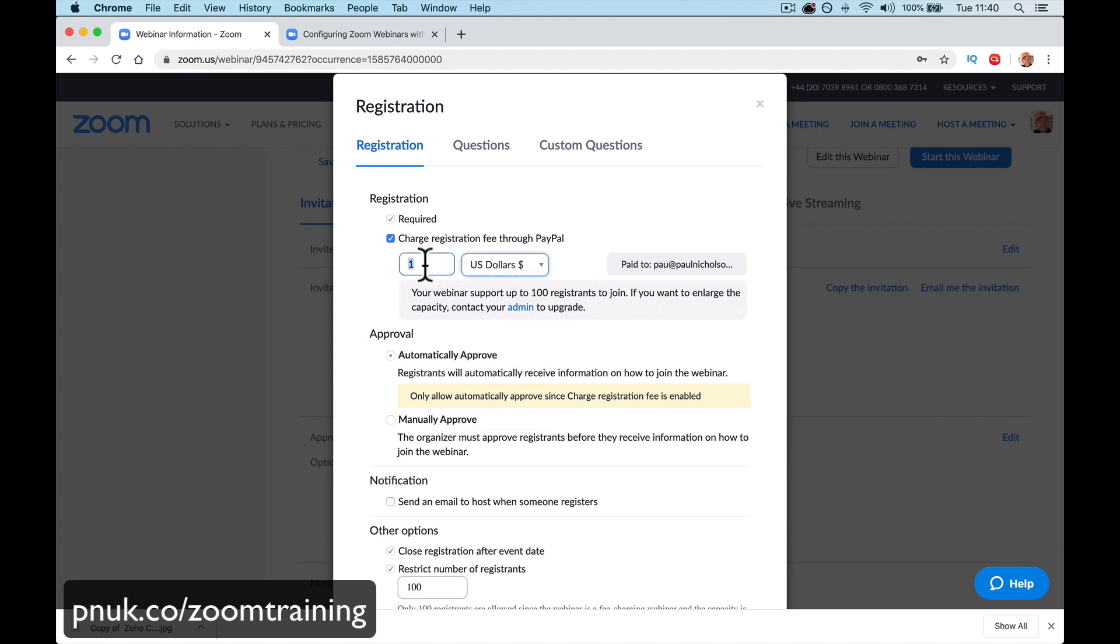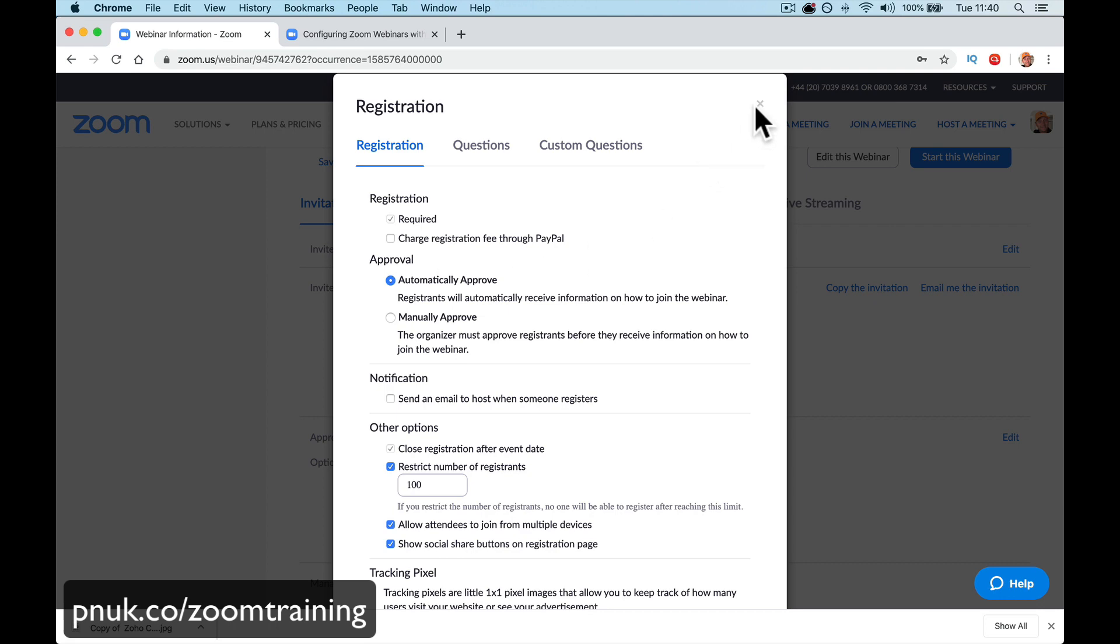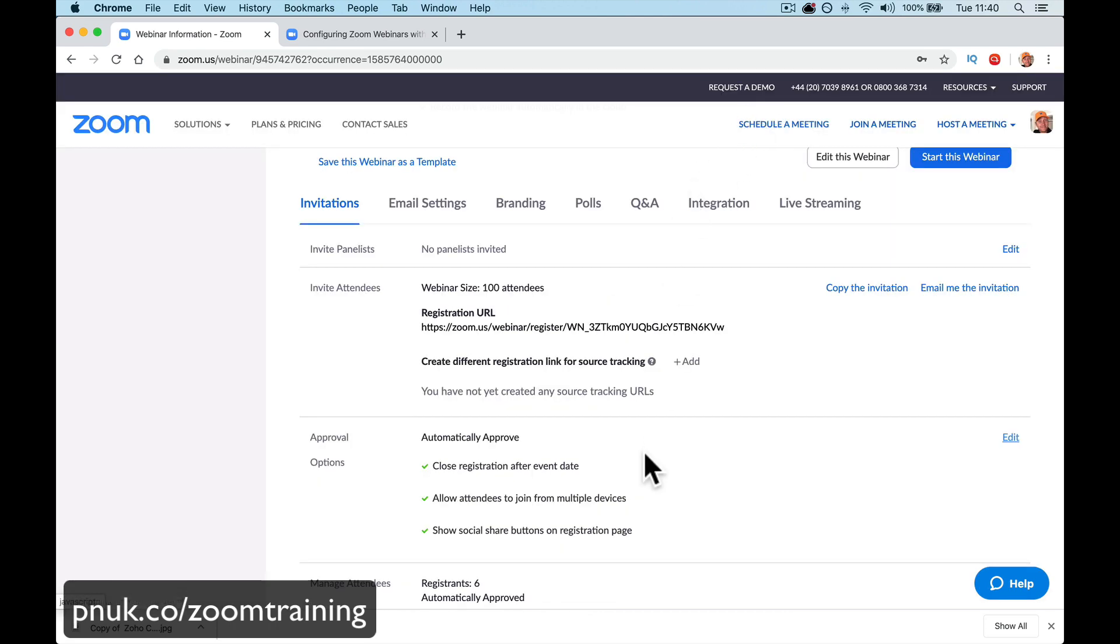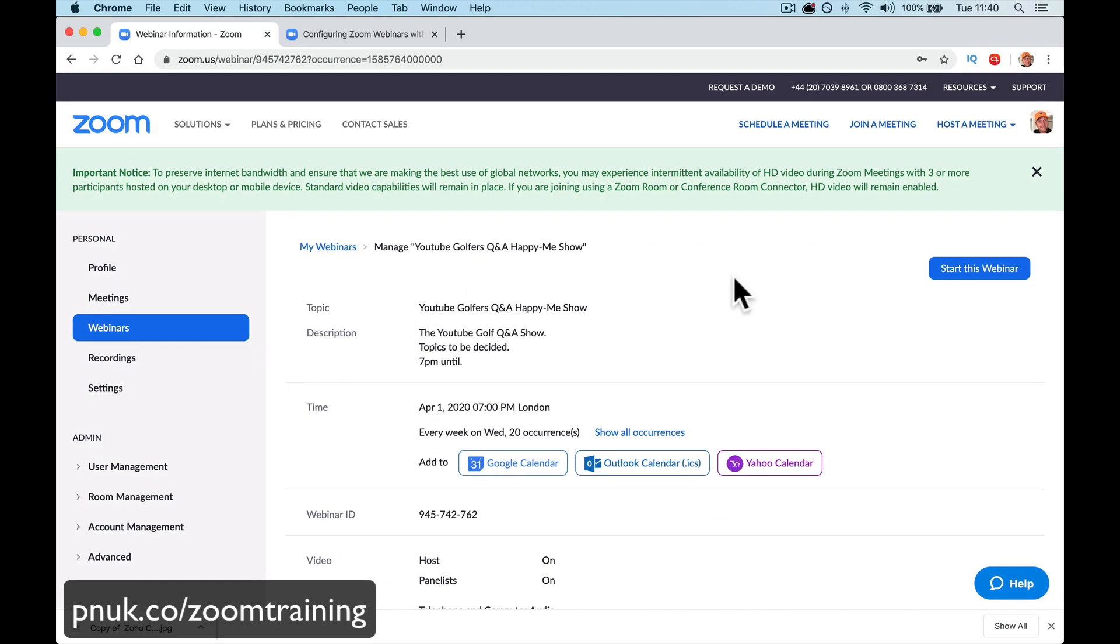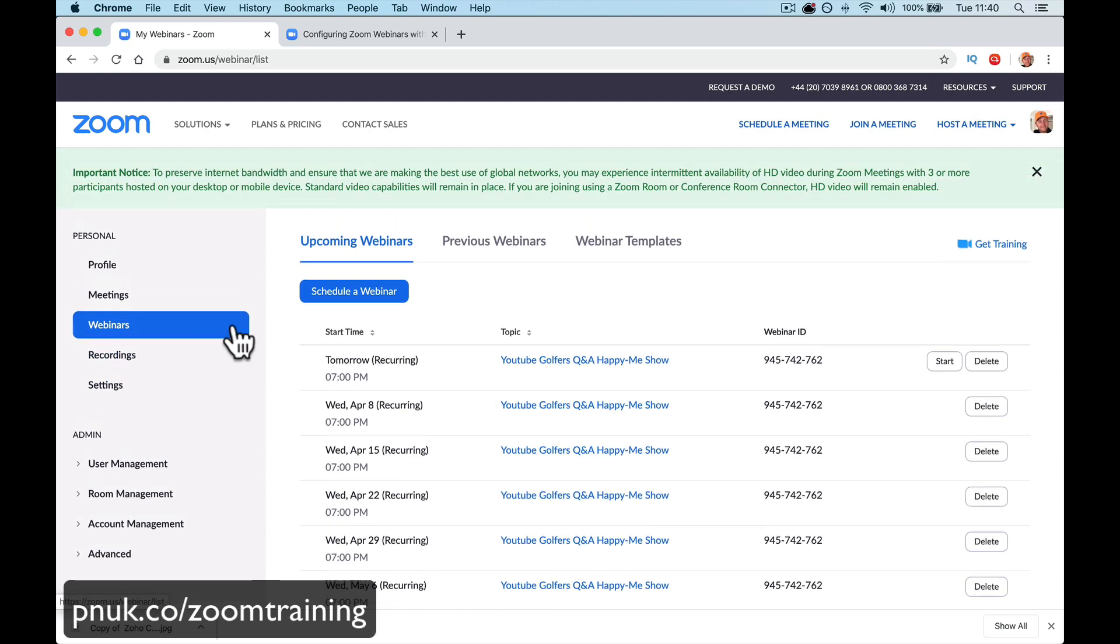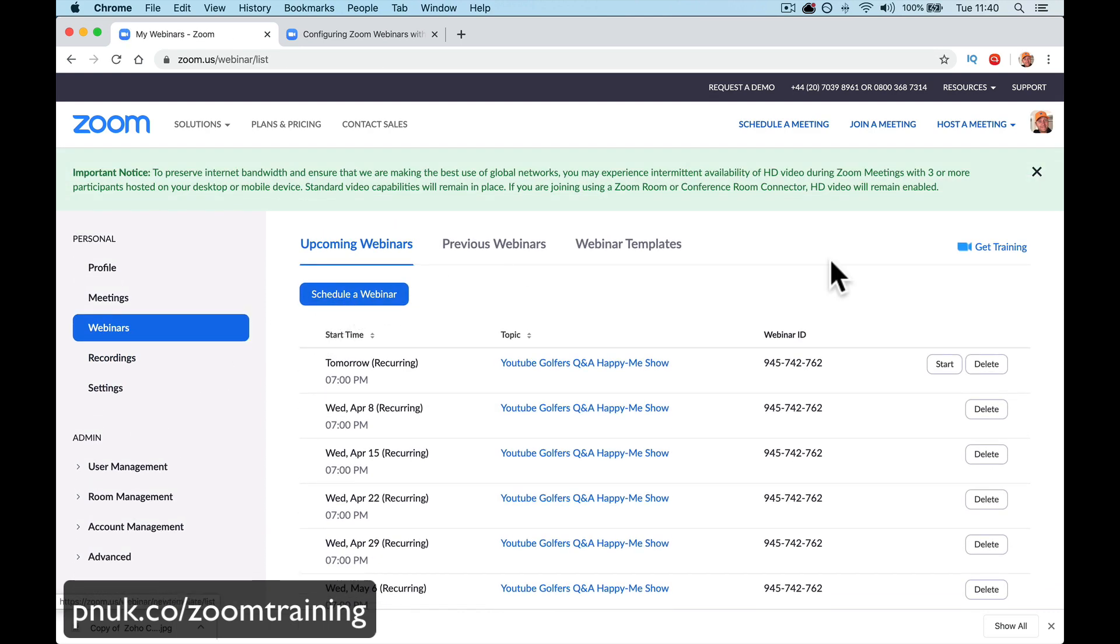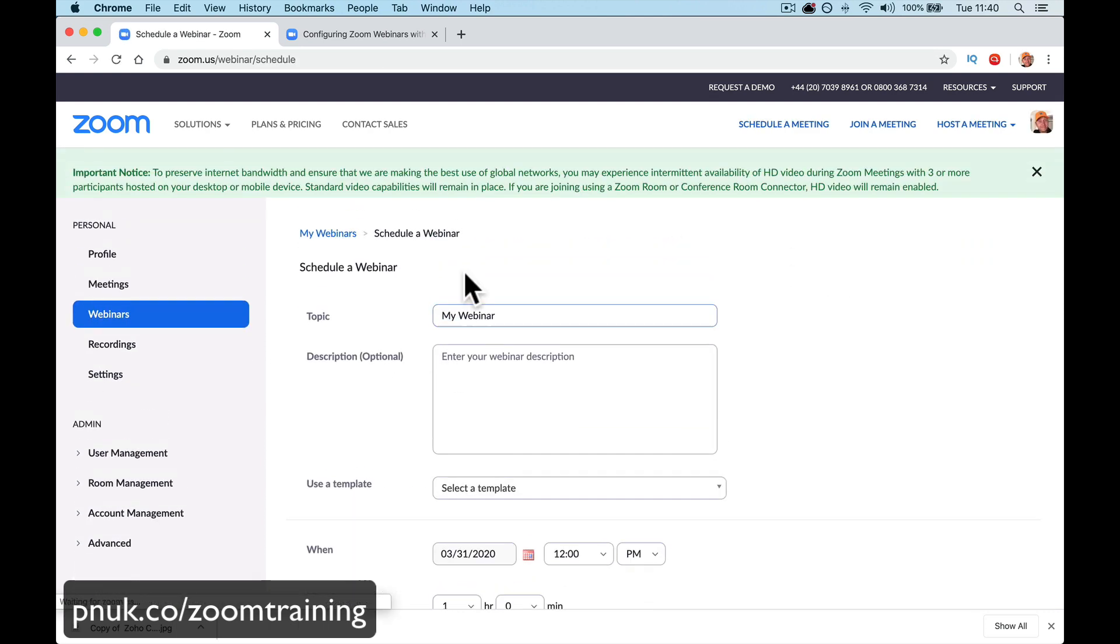And you can here change registration and say how much it is and what figure. So, you can say whatever it is. It's $5 to enter. Anything like that. So, that's if you've already got a webinar set up. What we'll do, let's do one from scratch. So, we're going to start a webinar. Schedule a webinar.